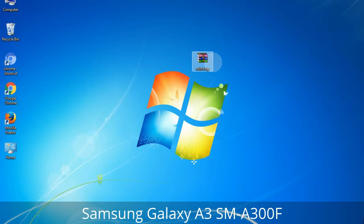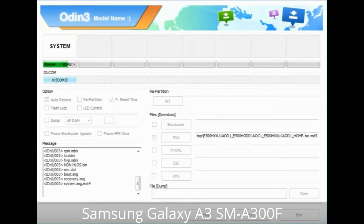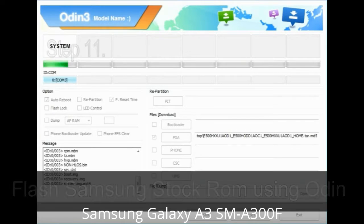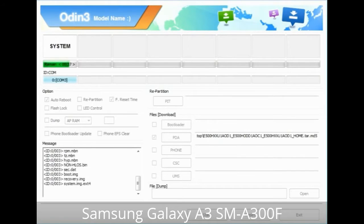Make sure that you do not mess up with the checkboxes. Step 10: Click on the Start button in Odin to begin the flashing process. Step 11: Once you see the green 'PASS' message, remove the USB cable from the device. During this process, your device will restart automatically.